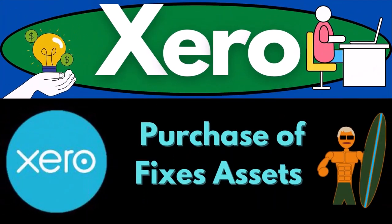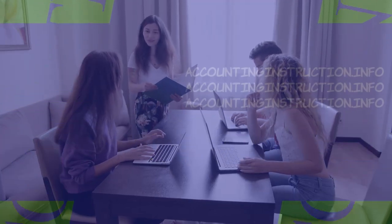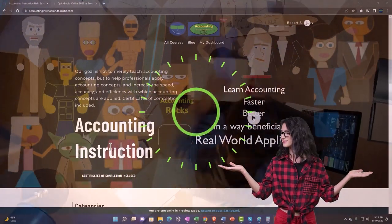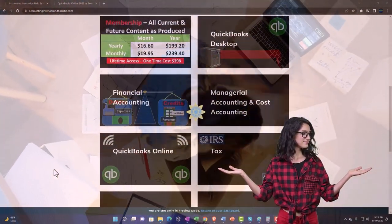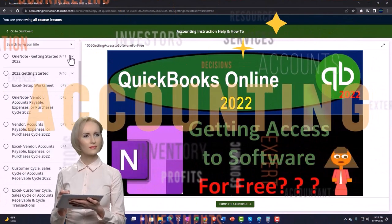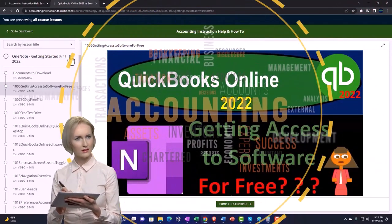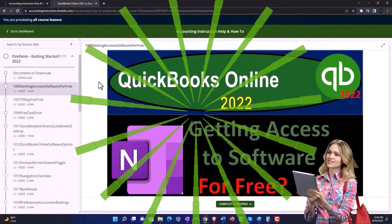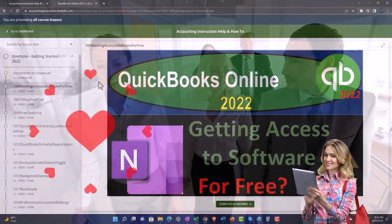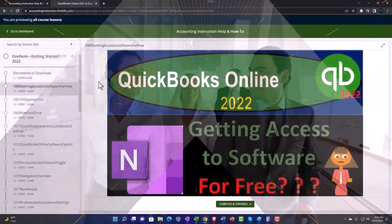Xero accounting software 2023 - purchase of fixed assets. Get ready to become an accounting hero with Xero 2023 support accounting instruction. By clicking the link below, you get a free month membership to all of the content on our website, broken out by category and further broken out by course, each course organized in a logical, reasonable fashion.